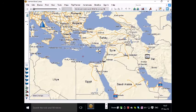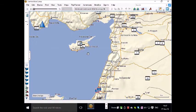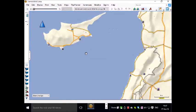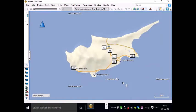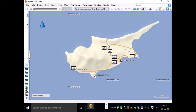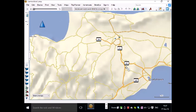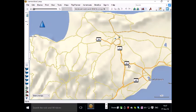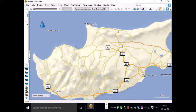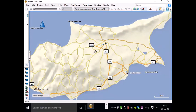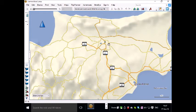So if you went to Cyprus and all you had was the built-in mapping, you would only see this amount of detail which is basically the main roads and nothing else. Not even the town which is Nicosia in this case is indicated.